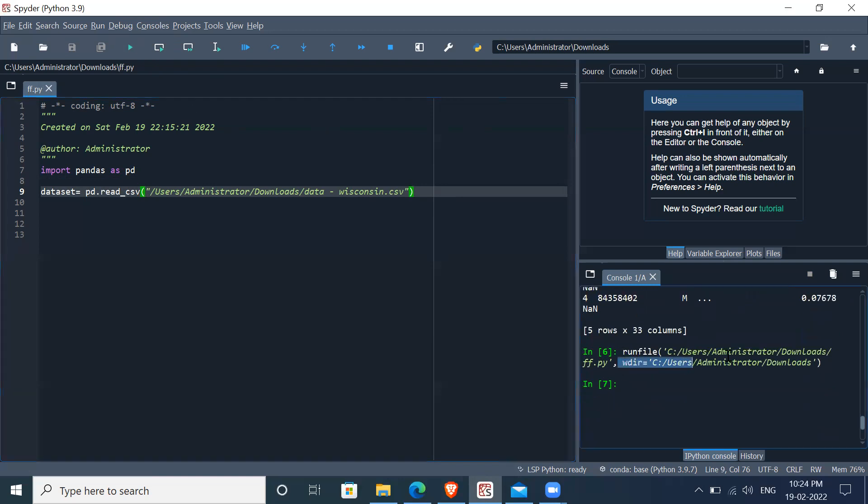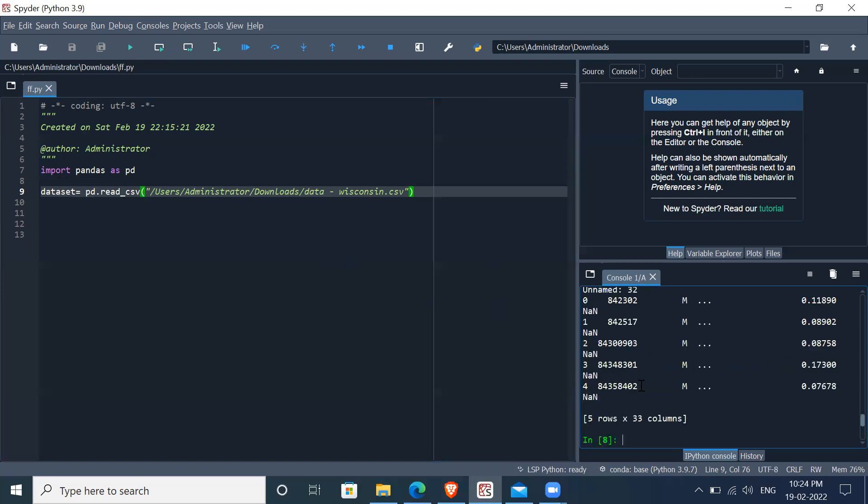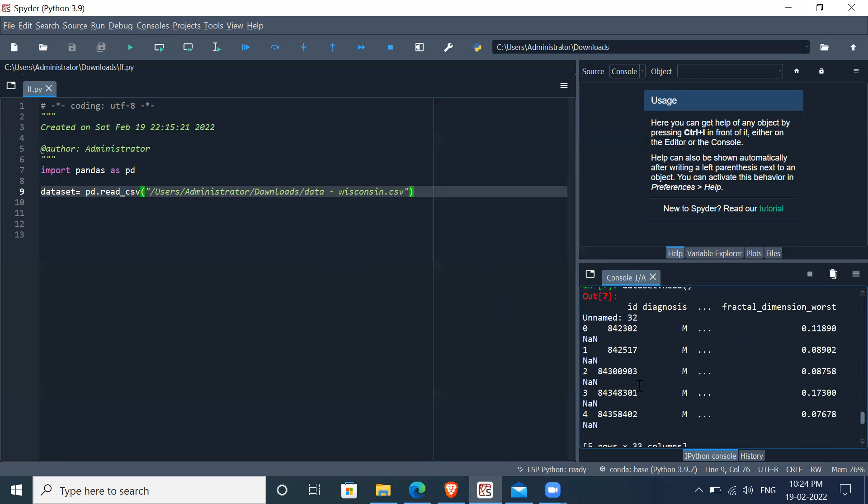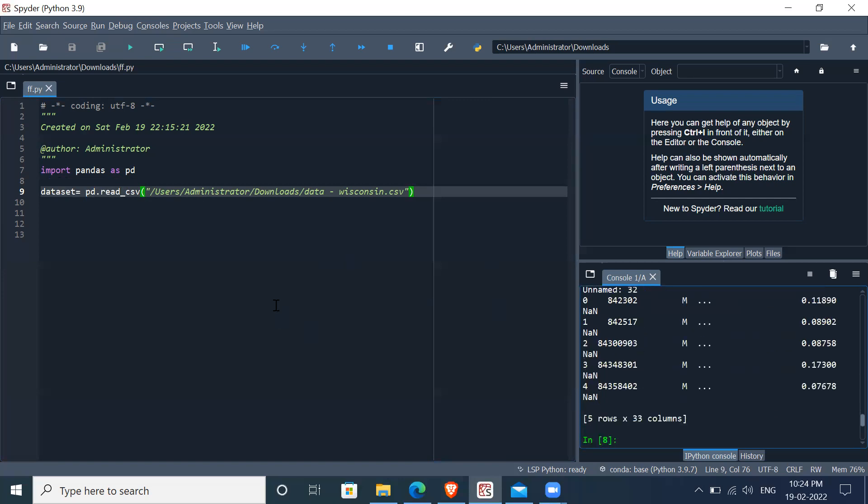It shows that the file is successfully loaded. Now let's say we want to see the head of the dataset, the first six entries in the dataset that we have. So we save this and we can see the entries here. It means that the dataset has been loaded successfully, and that's what we wanted to achieve.